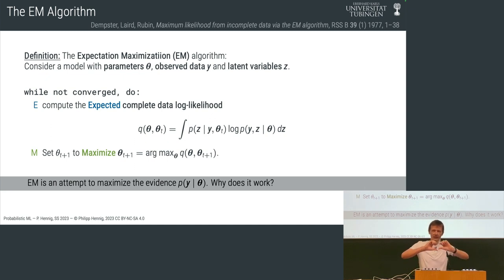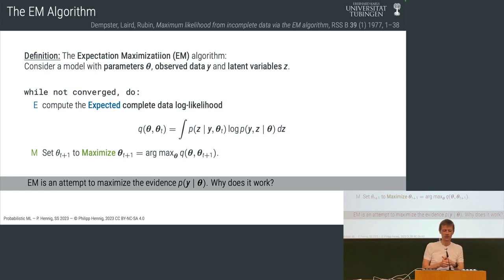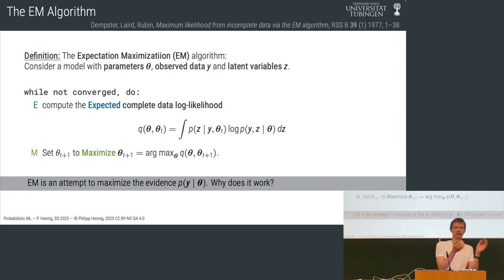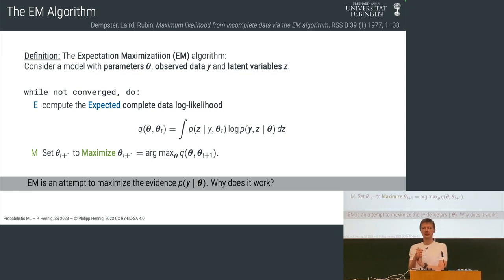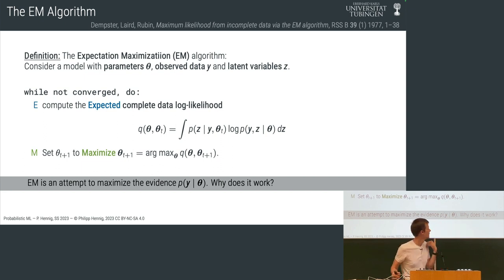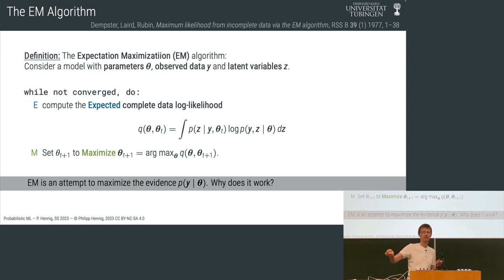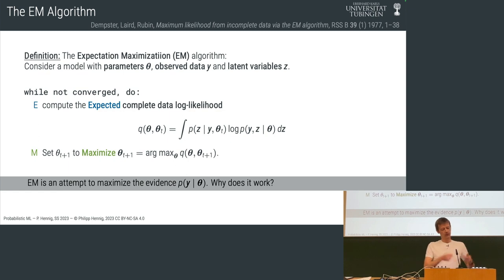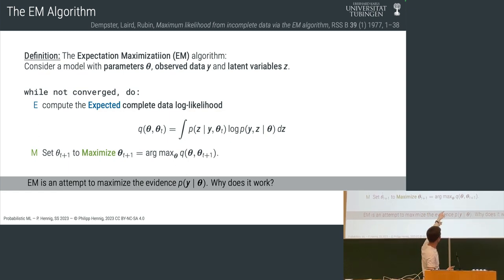We iterate between two steps. First, we compute an expected value — an integral — over the log joint against the posterior at a particular point in parameter space. Then we maximize that expression with respect to theta. When I say maximize, you might think of gradient descent, and it's not impossible — this is called generalized EM — but the typical idea is that you probably won't use gradient descent. Instead, we compute the gradient analytically on paper and set it to zero.